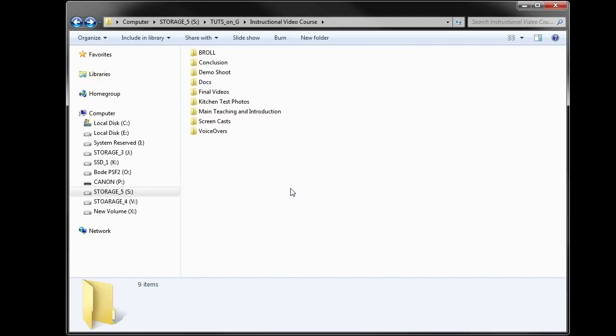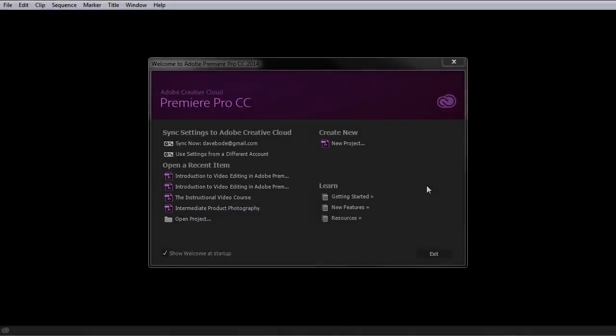Now that you have a basic understanding of how to organize your files, you're ready to go on to the next lesson where you're going to get a quick tour of Adobe Premiere Pro. I'm sure you want to get editing right away, but it would be good to learn about the general layout of Premiere Pro — this will help you follow along as you move through this course. So let's get started with the essentials.